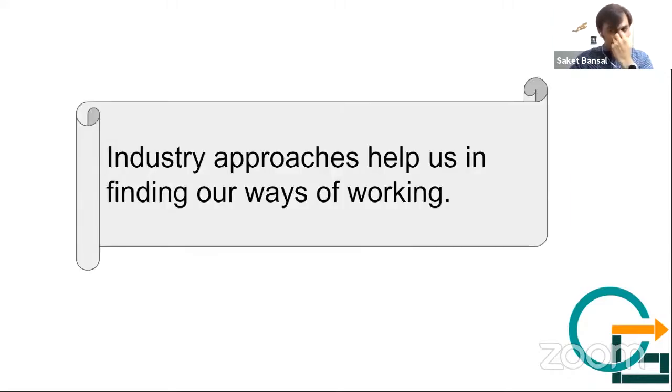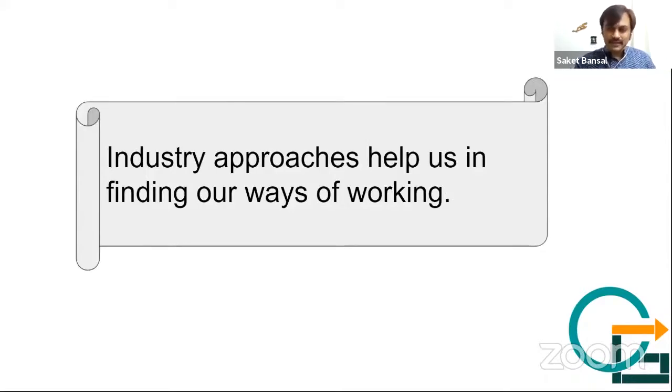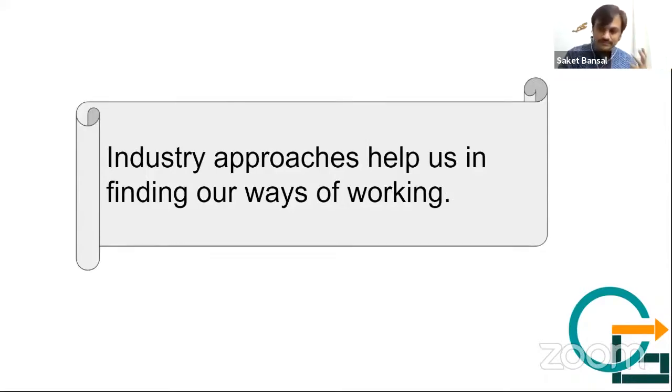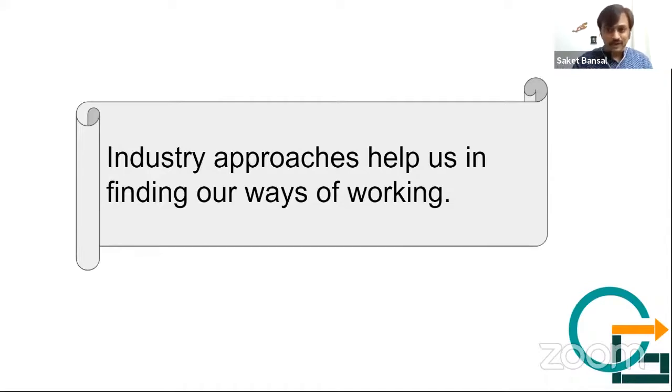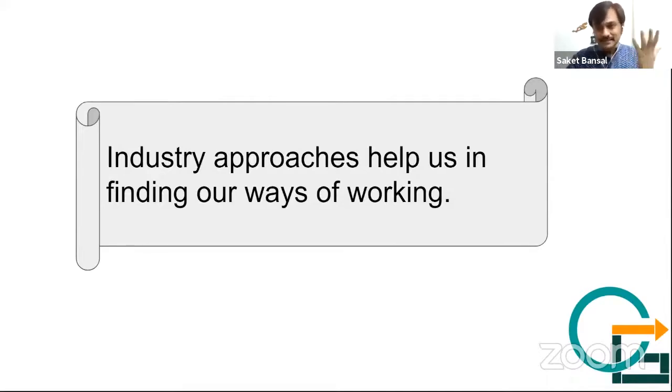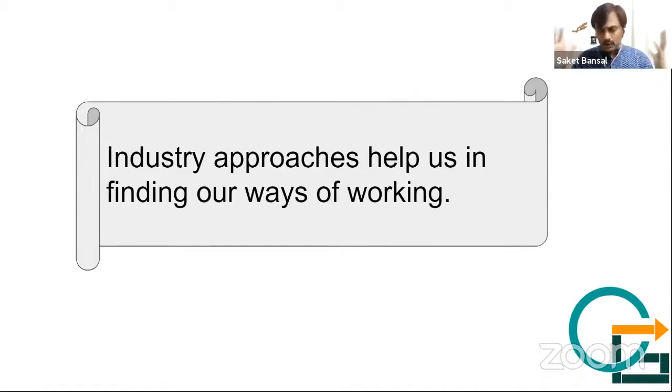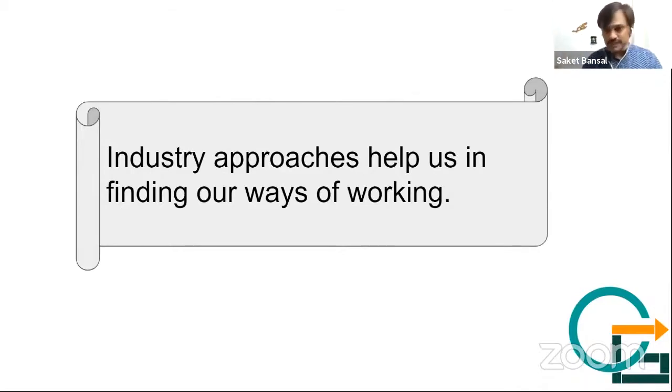And somebody might wonder, some people call themselves frameworks, some frameworks call themselves methodologies and vice versa. And this Disciplined Agile is calling itself a toolkit. So what is this whole confusion all about?